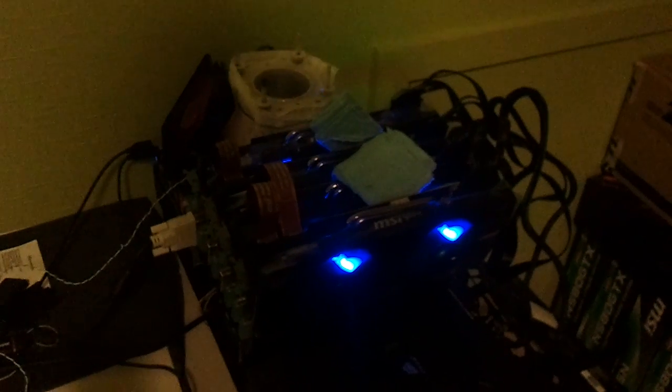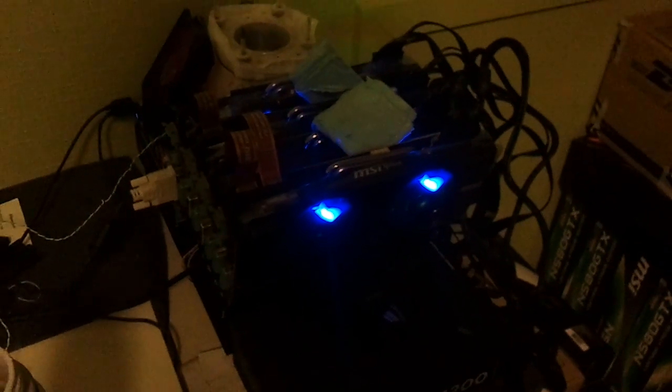Another shot of the system. I'm wearing 4 memory sticks of G.Skill, 2 Rip Jaws X and 2 Flares. Also using 2 power supplies, of course, for the 4 GTX 580's.